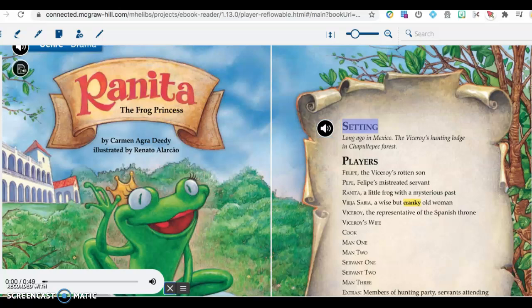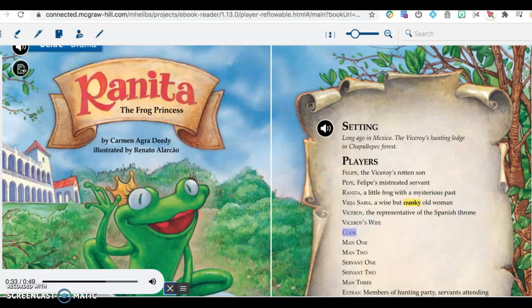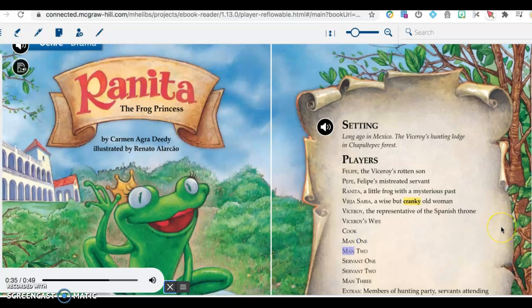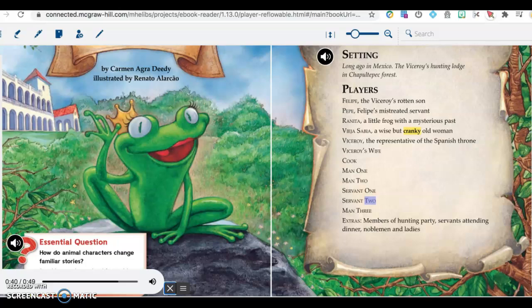Setting: Long ago in Mexico, the Viceroy's hunting lodge in Chapultepec Forest. Players: Felipe, the Viceroy's rotten son; Pepe, Felipe's mistreated servant; Ranita, a little frog with a mysterious past; Vieja Sabia, a wise but cranky old woman; Viceroy, the representative of the Spanish throne; Viceroy's wife; Cook; Man 1, Man 2, Man 3; Servant 1, Servant 2; Extras: Members of hunting party, servants attending dinner, noblemen and ladies.